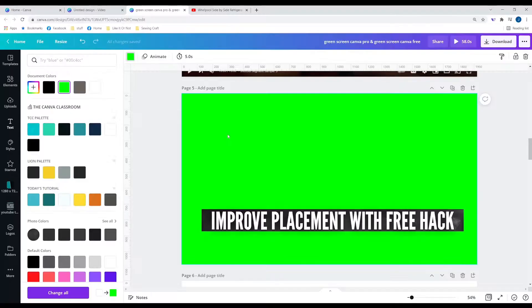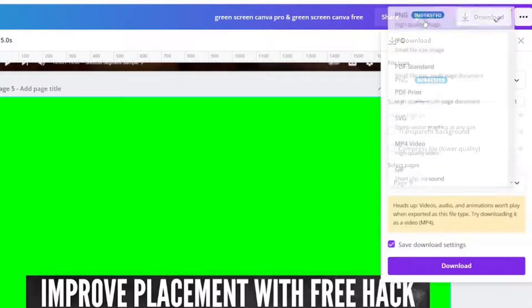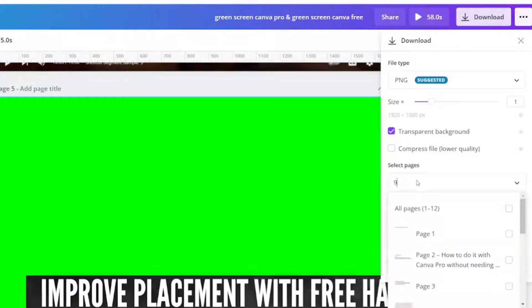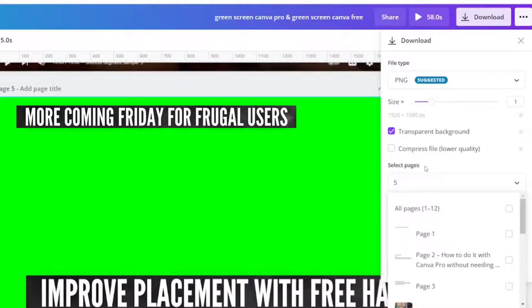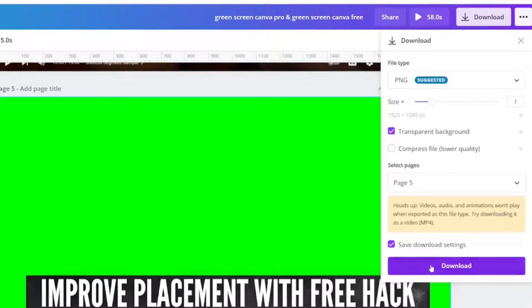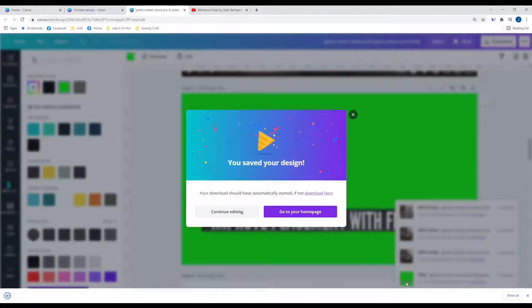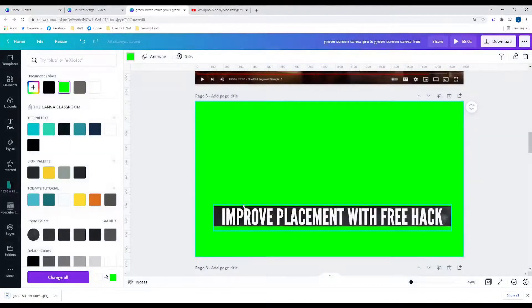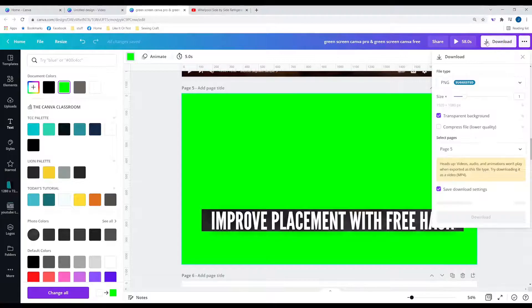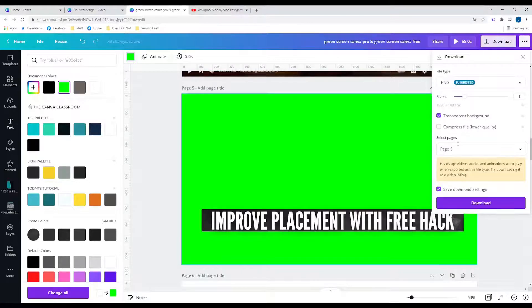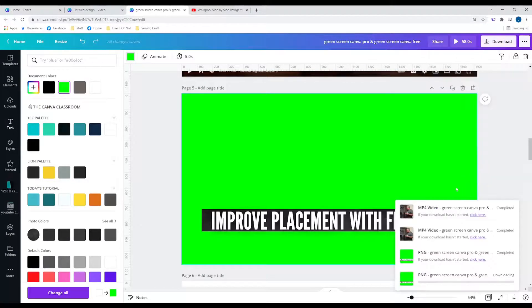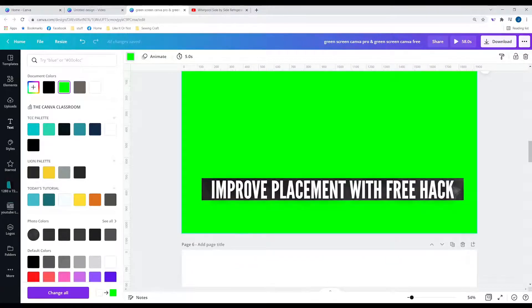The Canva Pro trick is download MPG transparent background page five. Save download settings is going to be beneficial for me as a content creator. It looks like it's coming up green but it's not. It actually came down clear. But let's take a look at this on page five. Without it, I will show you the difference in this tutorial. You'll be able to see what the difference is between the two. And let's check that out right now.